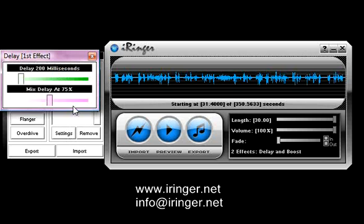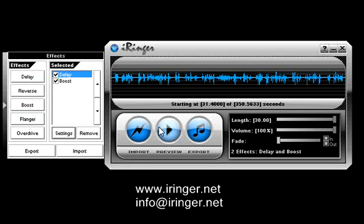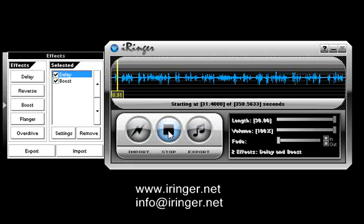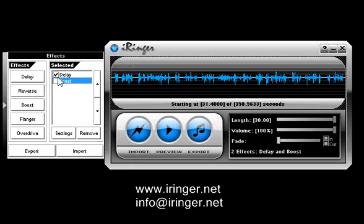The delay has settings as far as a delay of 200ms and then mixing the delayed signal at 75% of the volume. I'm going to leave the defaults alone and hit preview. By the way, my name is Bruce Dickinson. You can hear an echo.